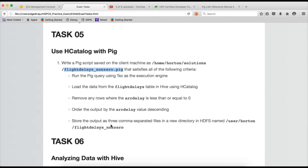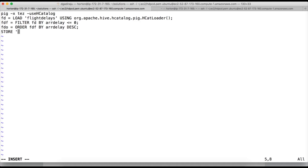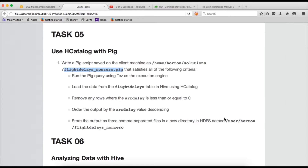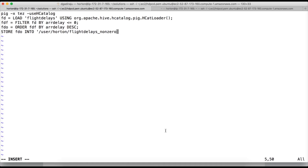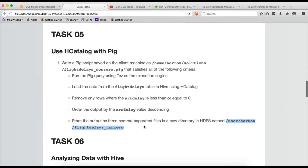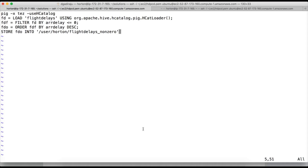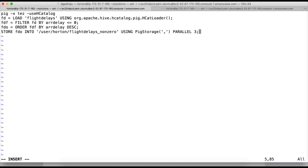Now they are saying to store the output as three comma-separated files in a new directory in HDFS. So we do store fdo into that location. We have to use PigStorage because we need the delimiter as comma. And we have to use parallel 3 because they are asking to store into three separate files.